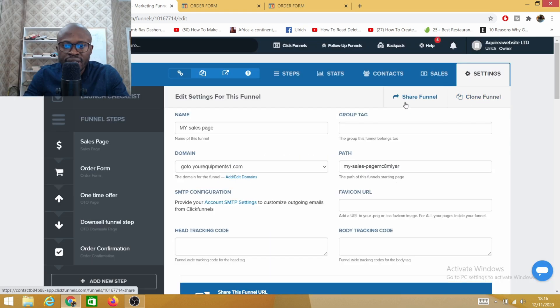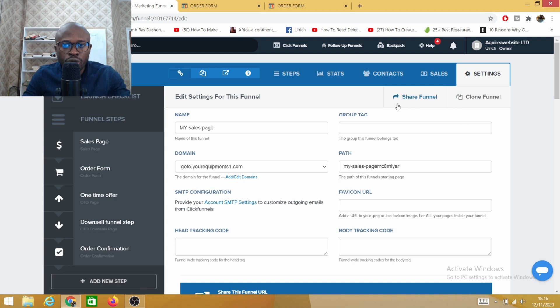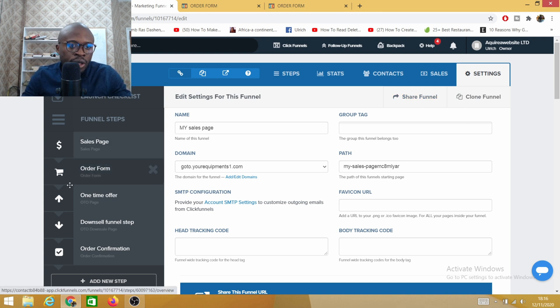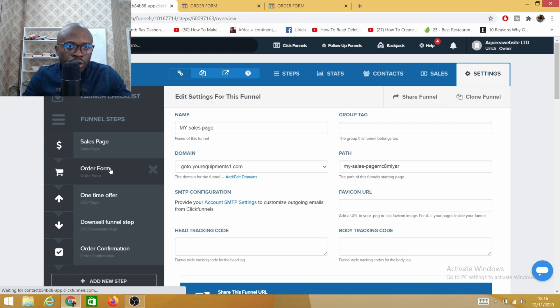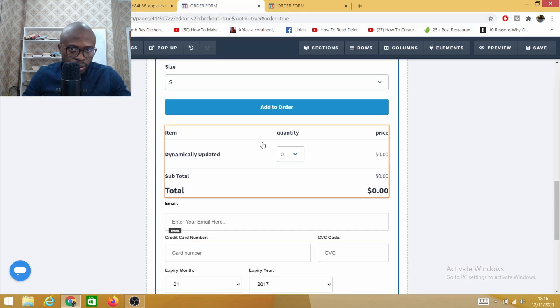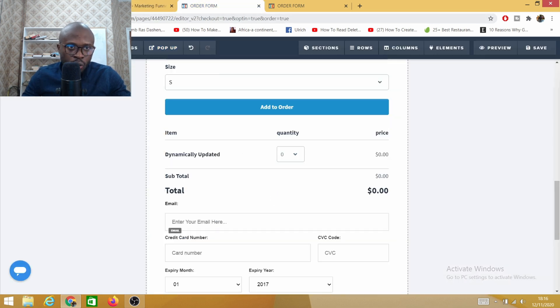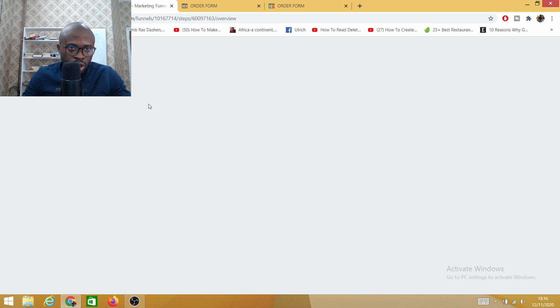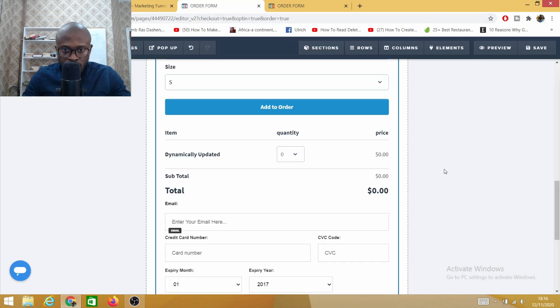Once you've checked all of that, head down to the very bottom here and click on save and update. Another thing that could make your sales funnel not work is... let's head back into order form.